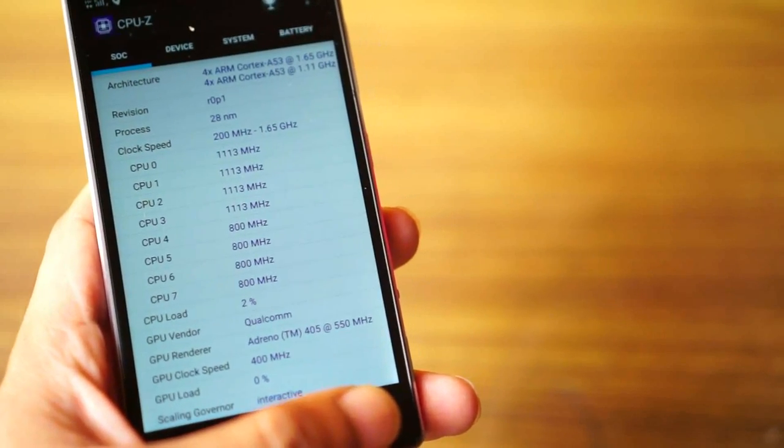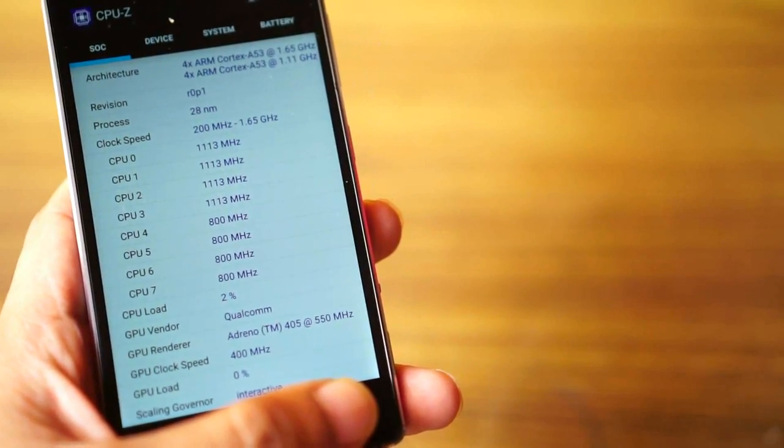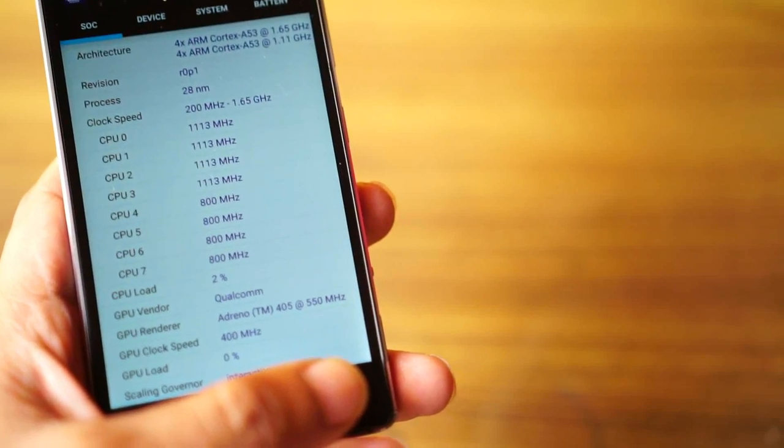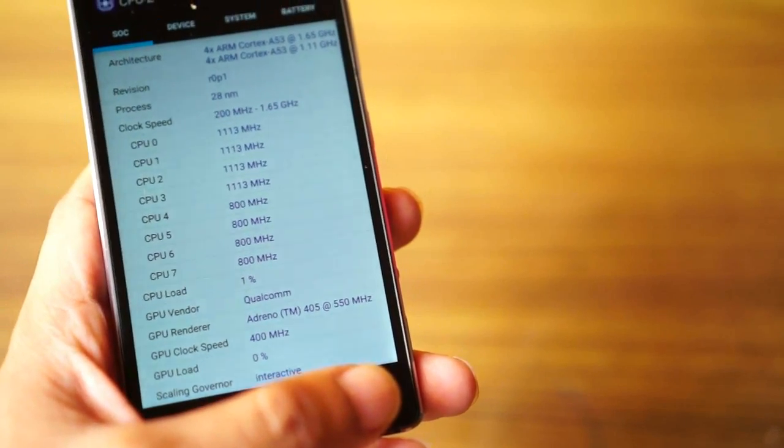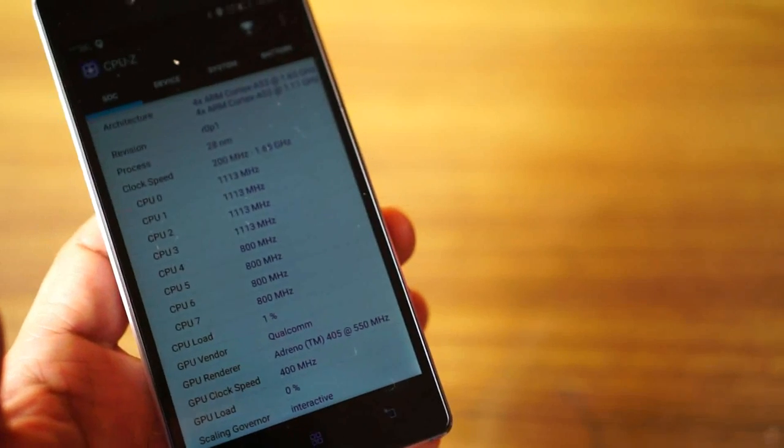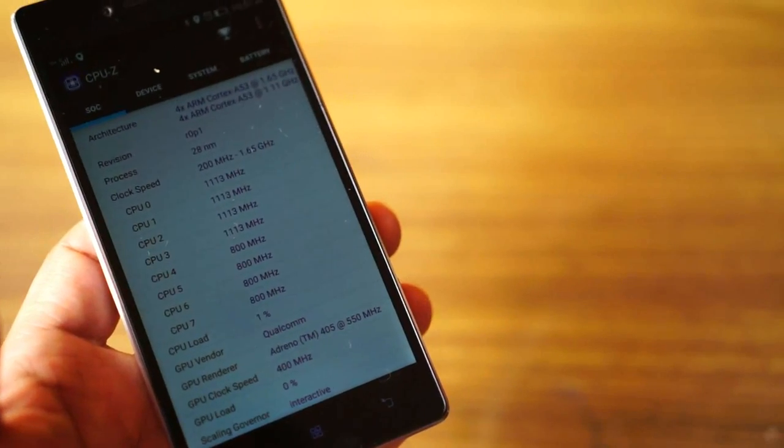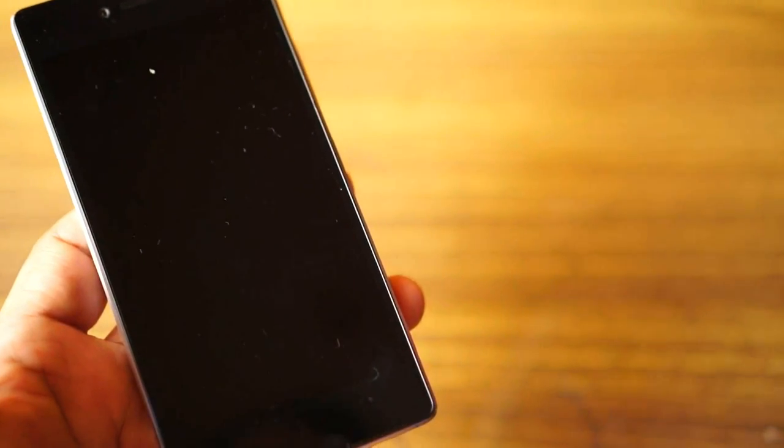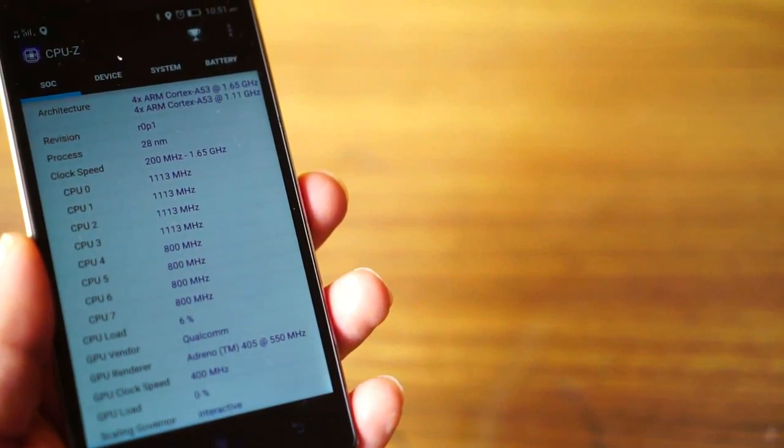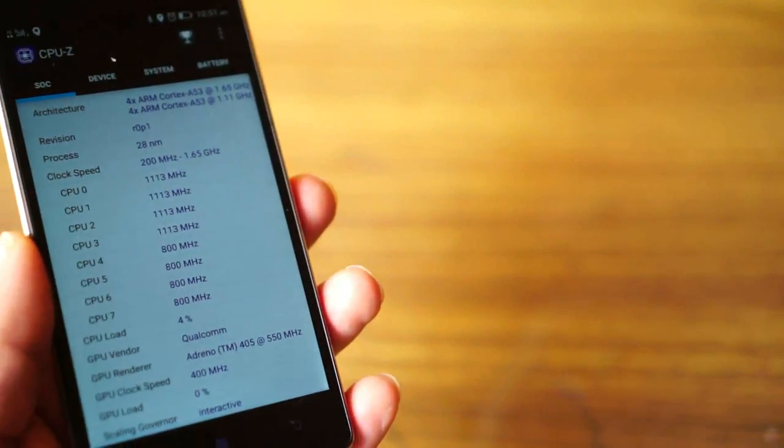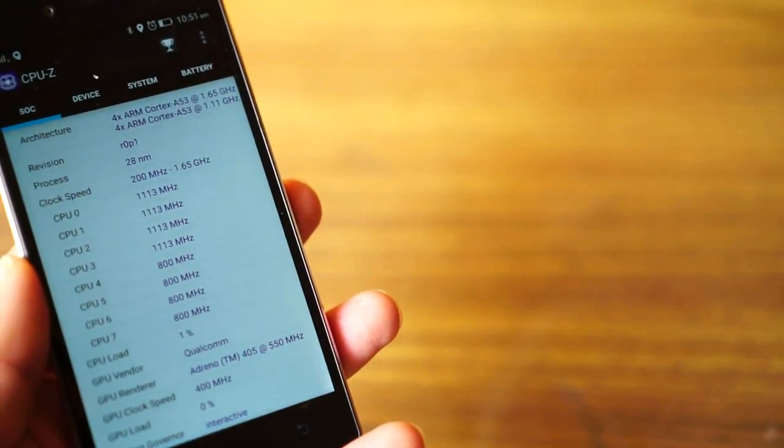I threw in everything on this mobile. I installed over 50 applications including top 10 games and filled the storage with music and videos. Still, the response and speed of the mobile was not affected. It did get heated up when I used the camera outdoors and after intensive gaming, but the heat is within acceptable levels.